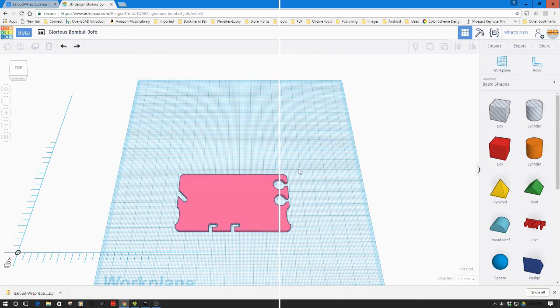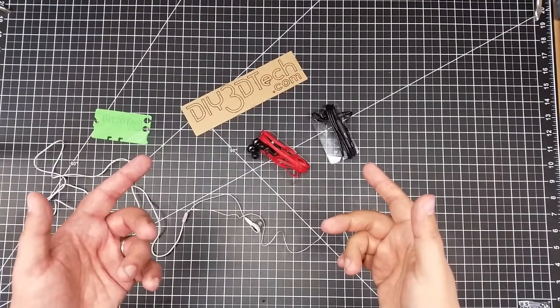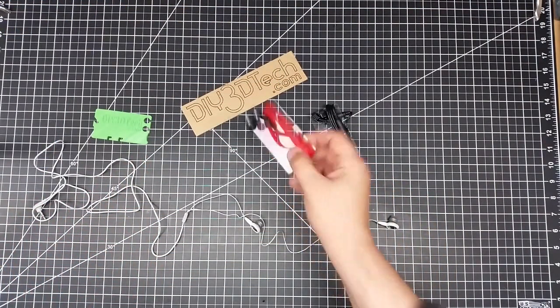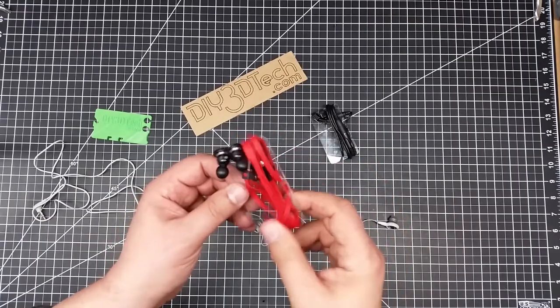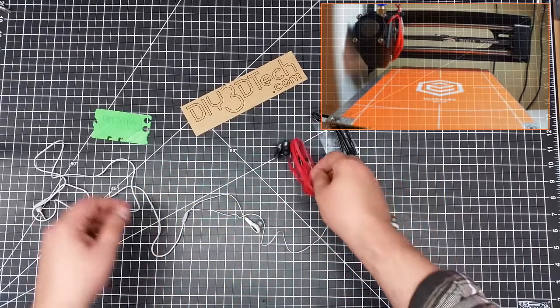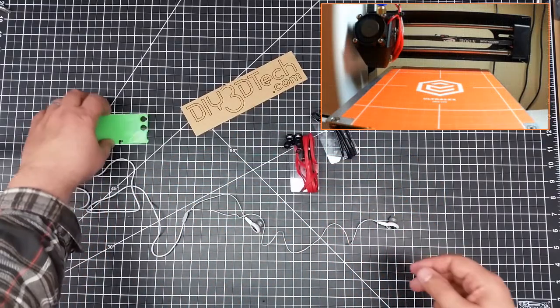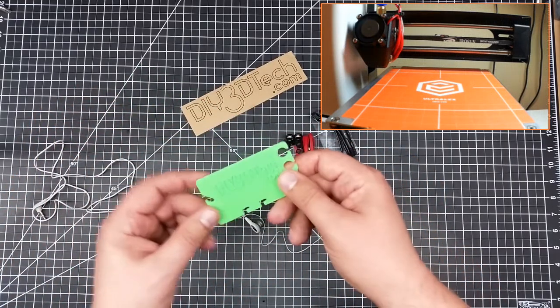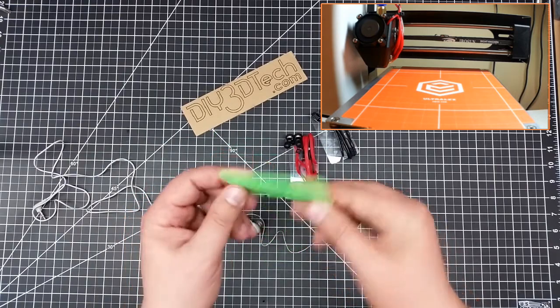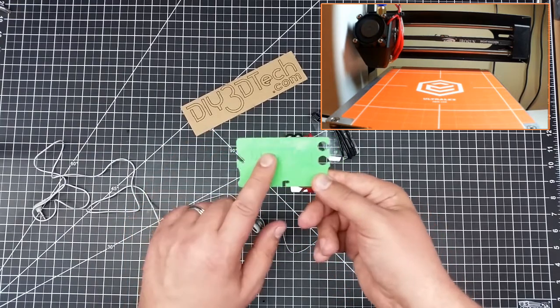Okay, welcome back. So we've got the ones we did in the last episode here that we cut off the CNC, and we now have the one that we printed off on the 3D printer.